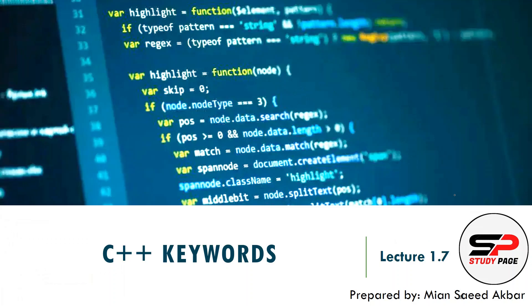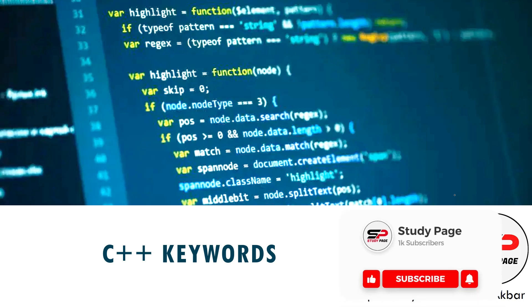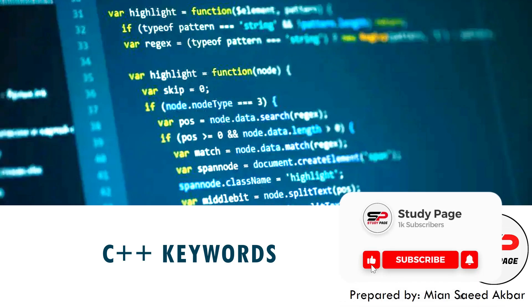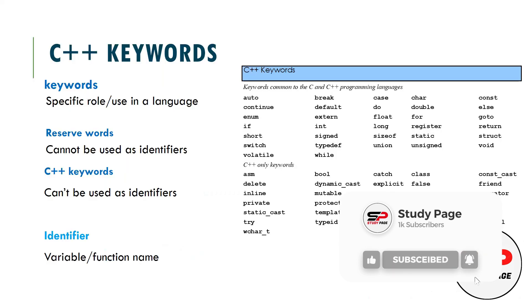Assalamu alaikum, I am Esad Akbar and you are watching Study Page. This is the 7th part of the first lecture of object oriented programming in C++. In this lecture we are going to study about the C++ keywords.